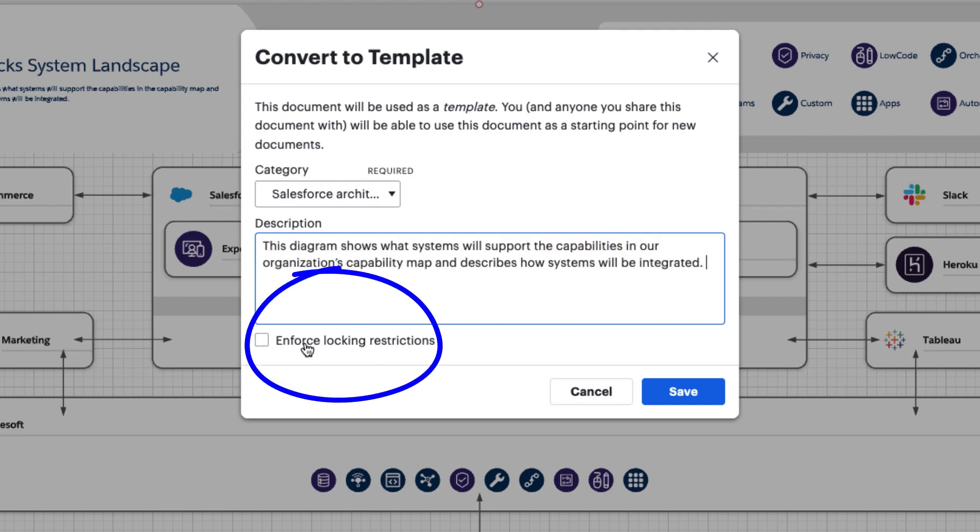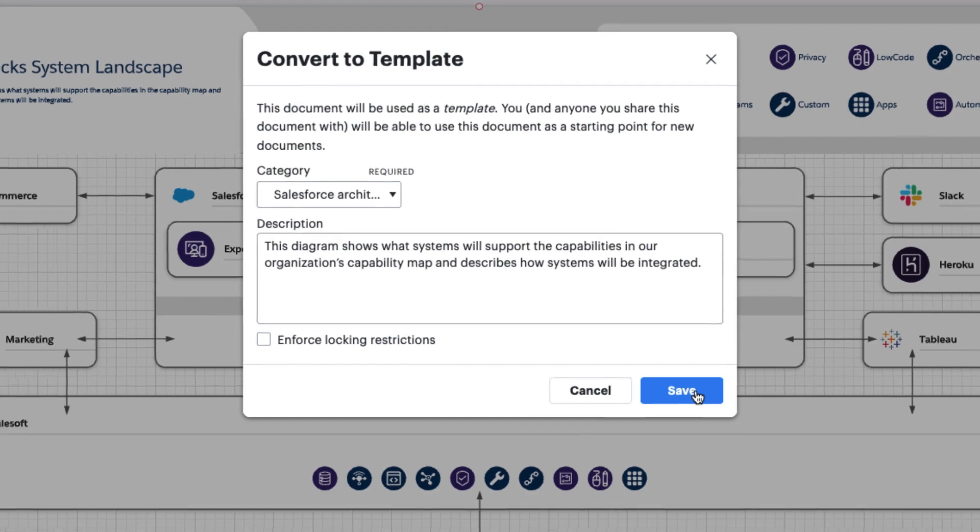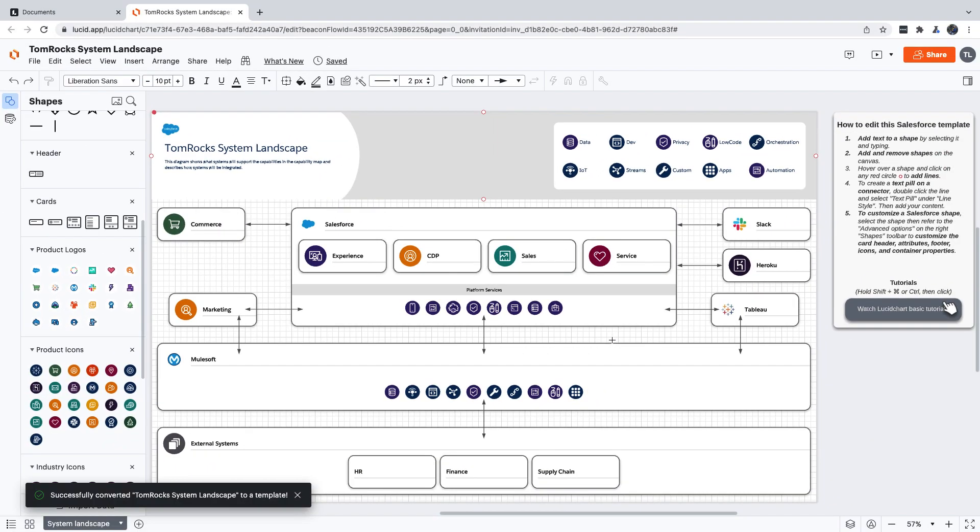Locking it prevents other people from updating it. That's all you have to do. Now you can use this just like any other template, and you can also share it with other people in your organization who might want to use it too.